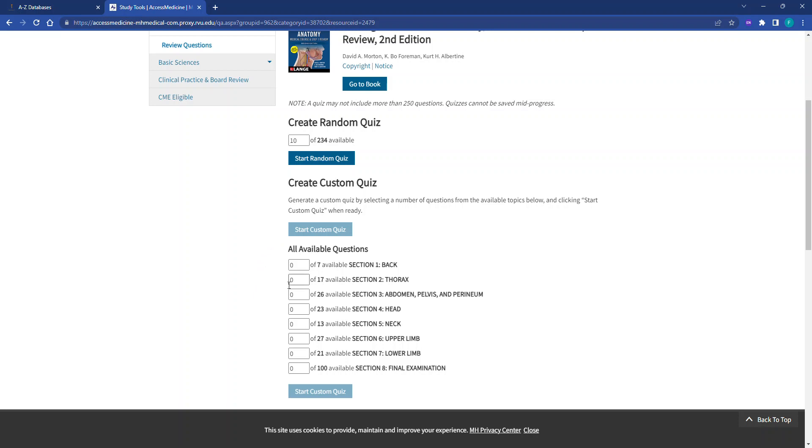For our example, let's go ahead and choose one question from Section 1 and one question from Section 5. Then we'll click Start Custom Quiz.